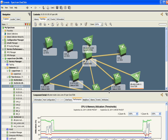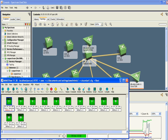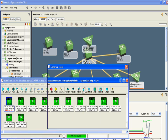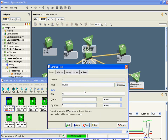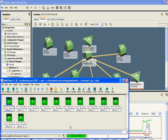We have selected one of the routers and it is showing the memory and CPU utilization. Now we are ready to create some real-time events on this network. First, we'll generate a trap storm of 50 traps per second for a couple of seconds.